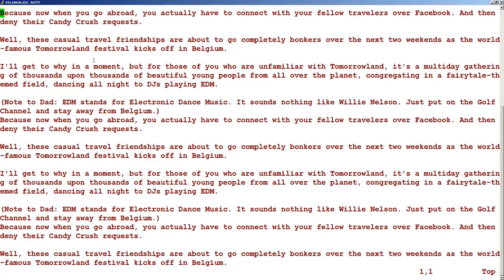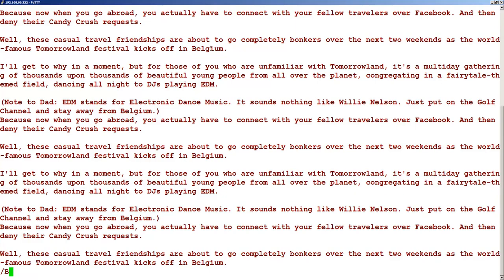To search for text, you press slash. The moment you press slash, look at the bottom here — that is where you type your search term. Let's say I want to search for the word 'Belgium'. Press Enter and you can see it has found the word. To find the next occurrence, press 'n' and it will take you to the next occurrence. That is how you search a word.